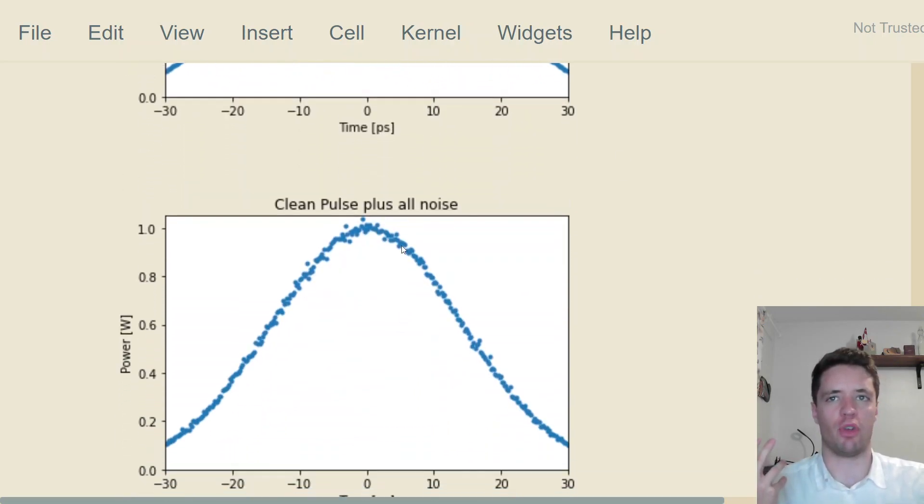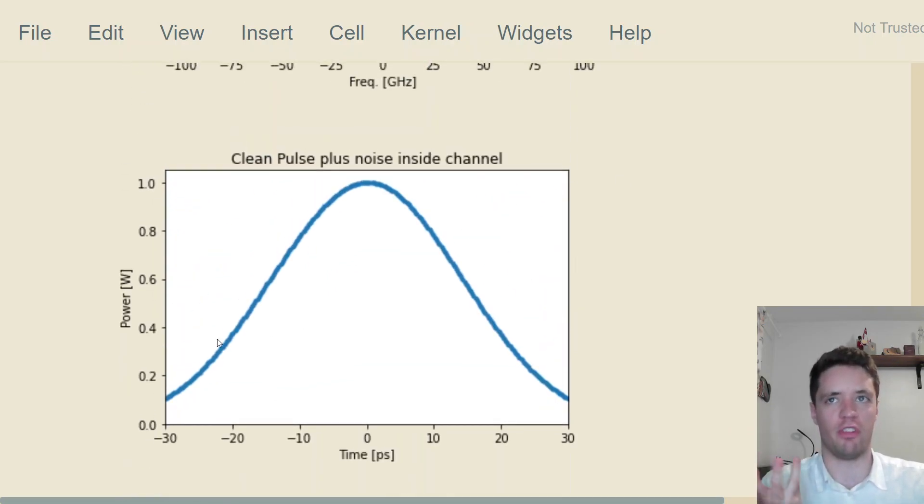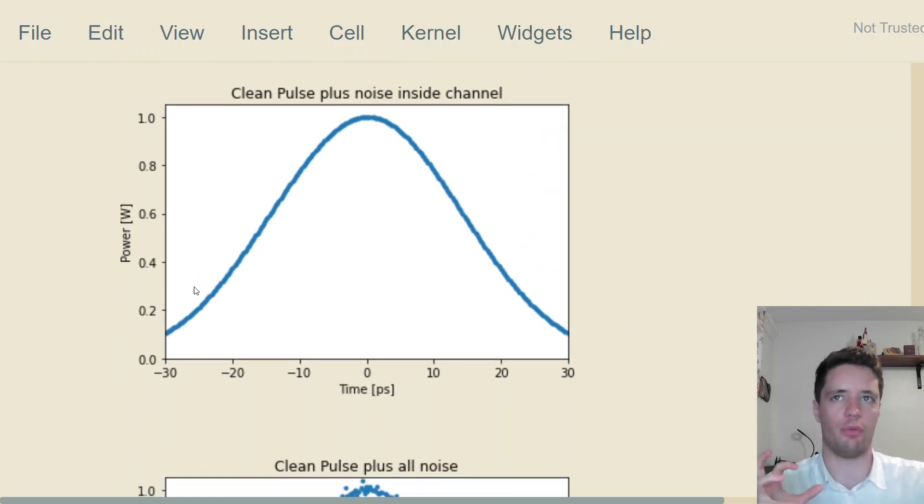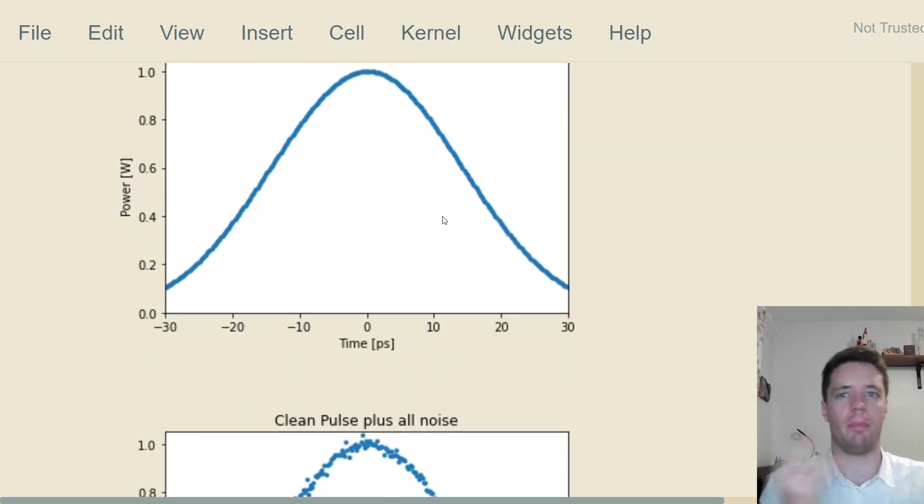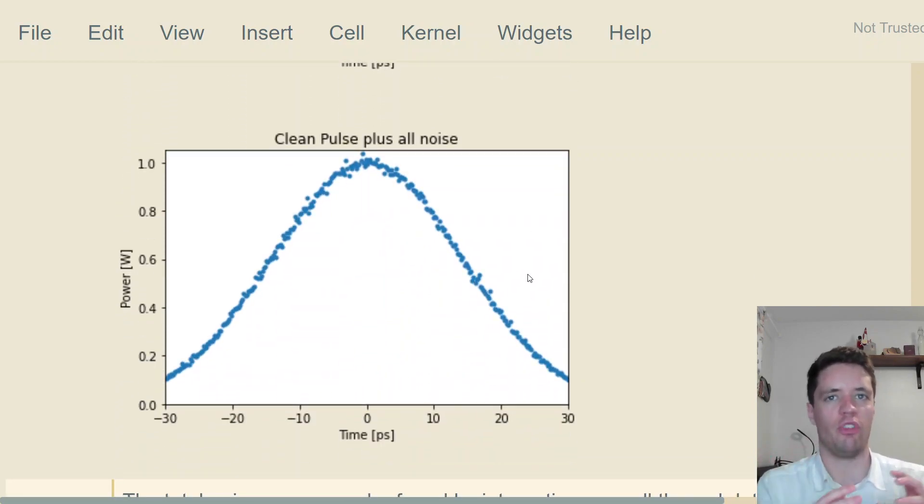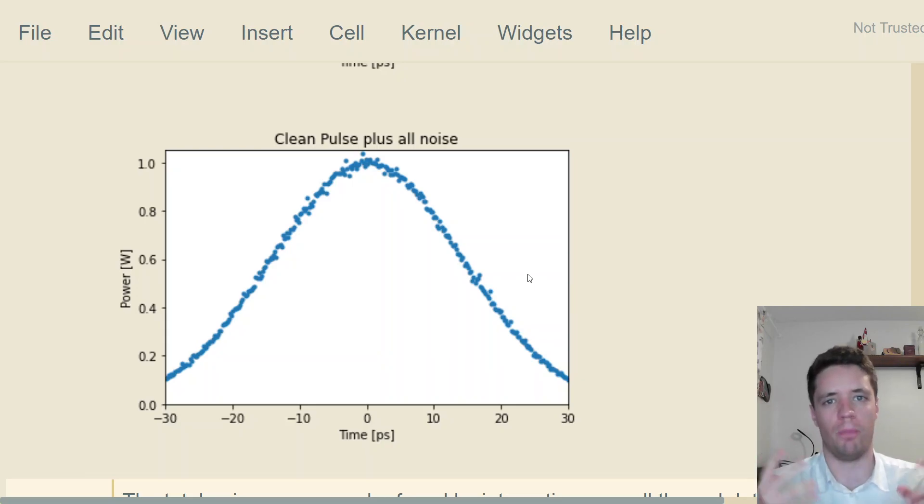It's nice to visually be able to compare this pulse to this pulse and see that clearly this one's better. But it would also be nice to have a precise mathematical understanding of how much better this pulse is compared to this one. The number that we use in this case is the signal-to-noise ratio.